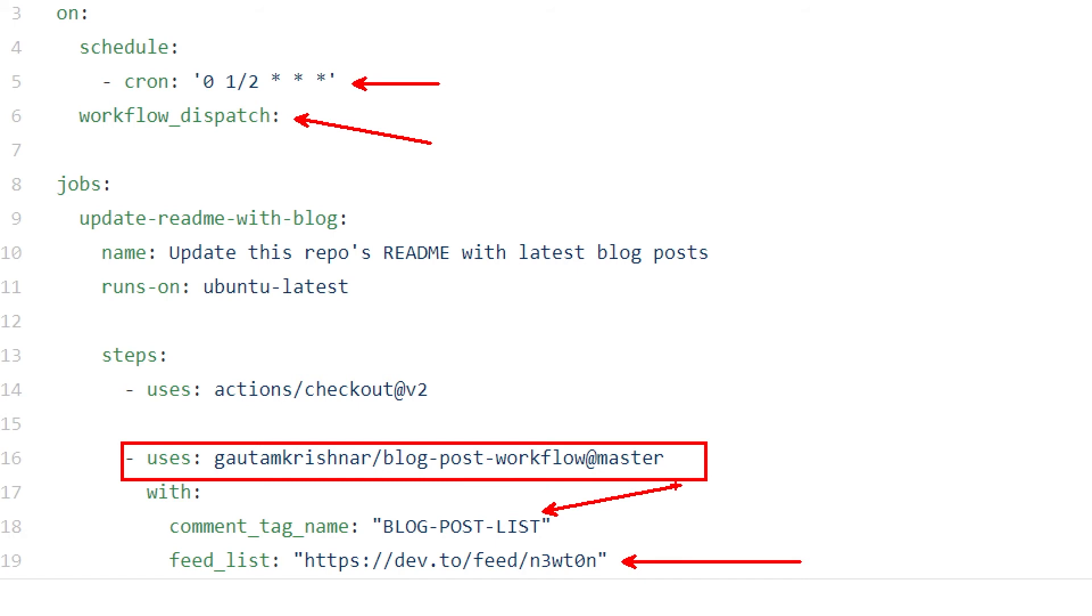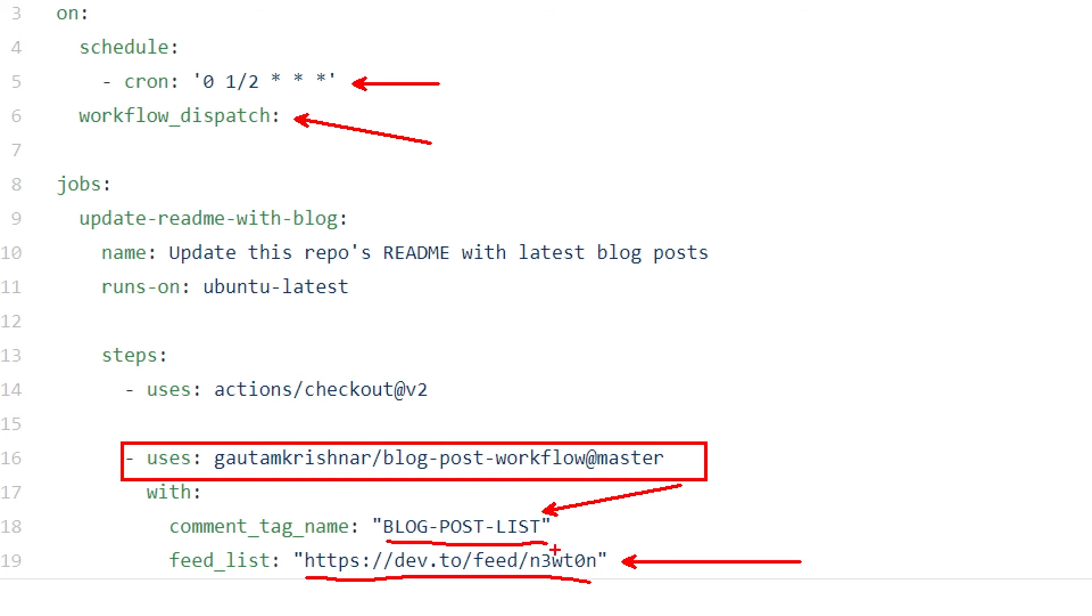If you remember before, we had this blog dash post dash list column start, and then blog dash post dash list column end. And what this action does is going into this feed, parsing it out, taking the latest five posts, formatting it in markdown, and then write a markdown within the comment tag start and end we have in our markdown. That is very, very easy.